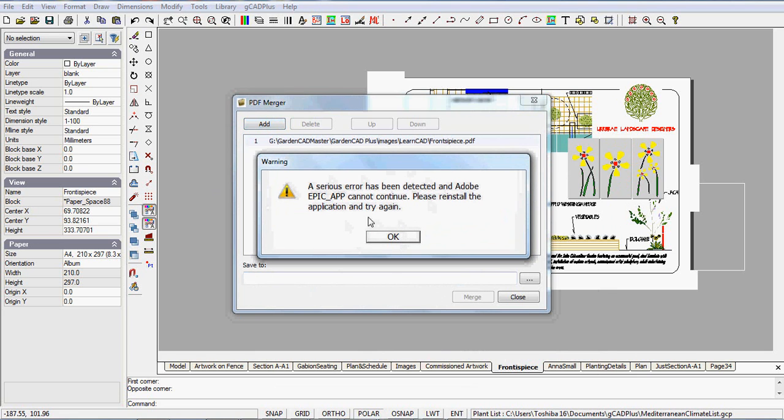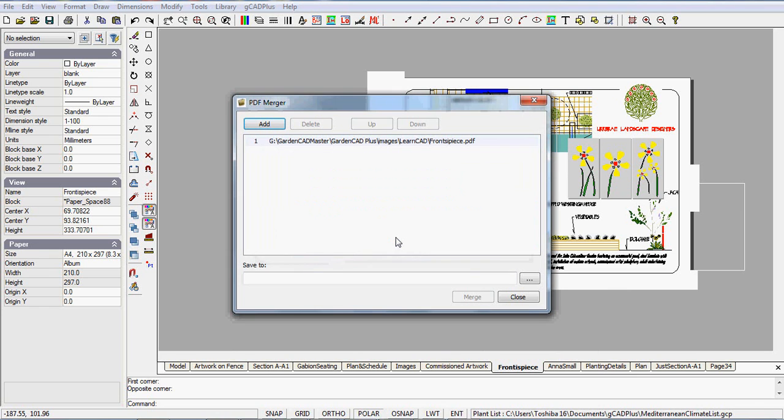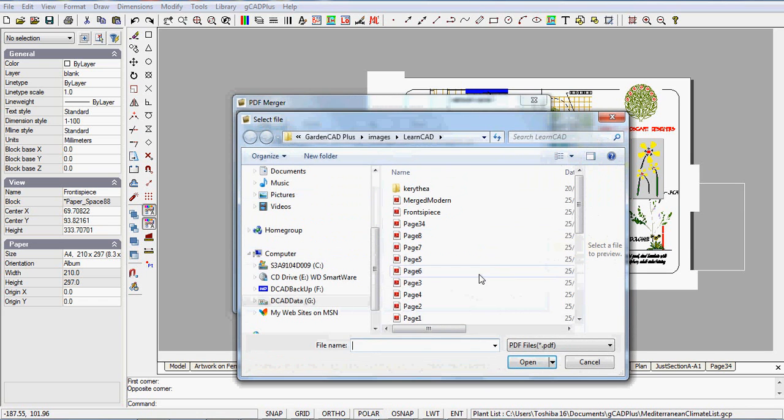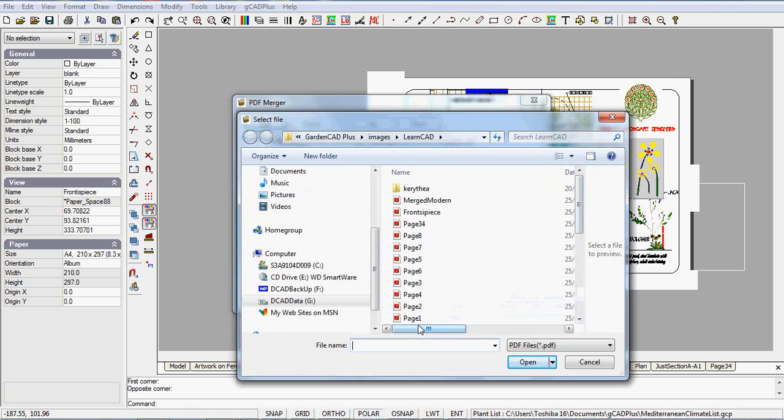Ignore that for the moment. That's interacting with the Adobe application I've got on this computer. It's just a warning that it conflicts with the Adobe products, but I can ignore that warning. Then add another. I'm in the habit of labeling my sheets as page one, two, three, and four.